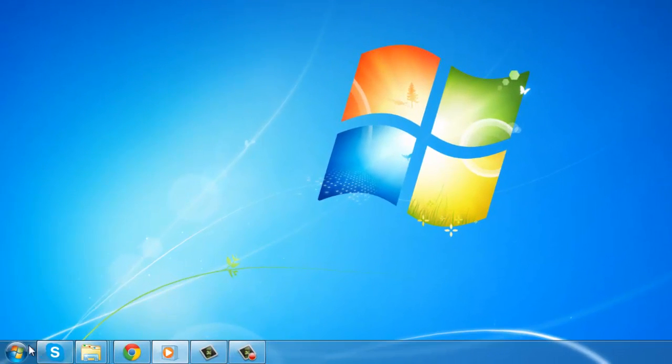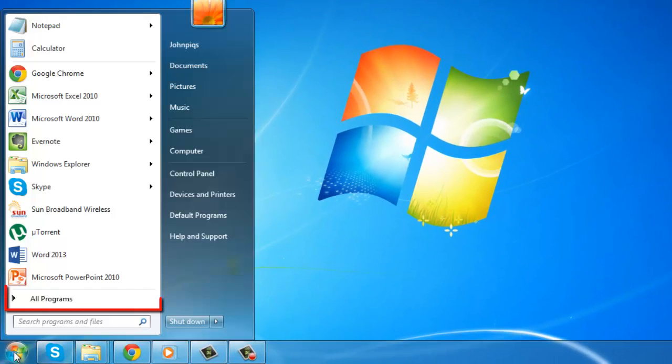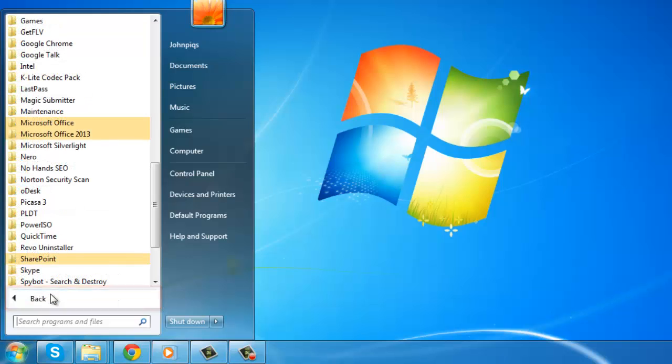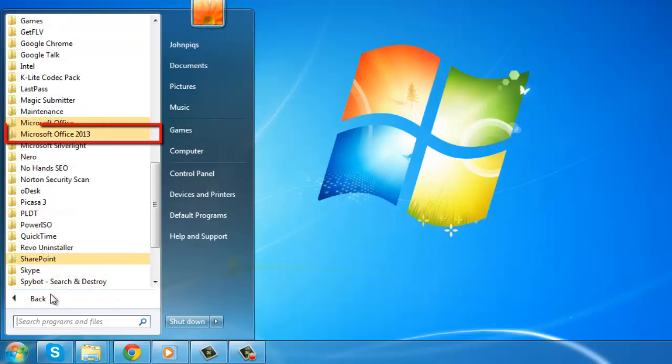Click on the Start menu and click All Programs. Look for the folder called Microsoft Office 2013 and click on it.